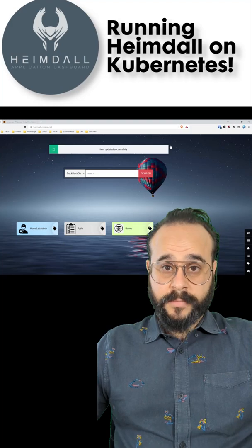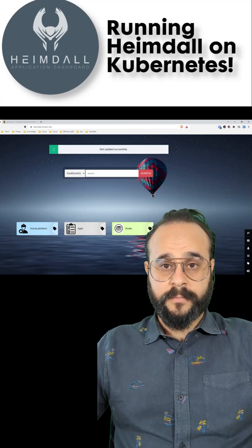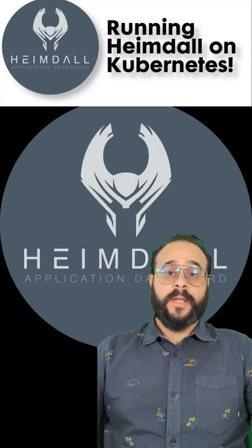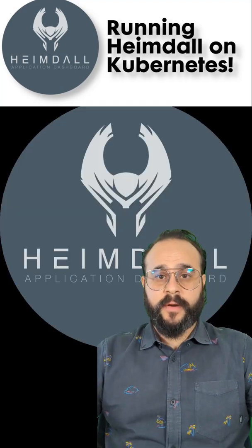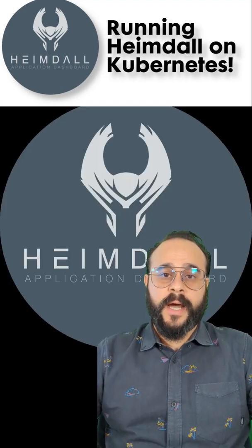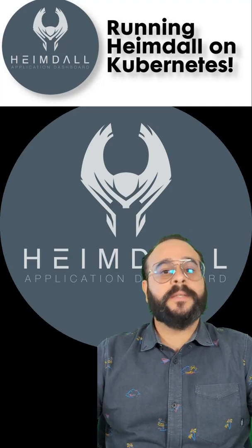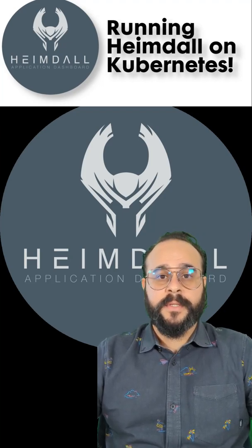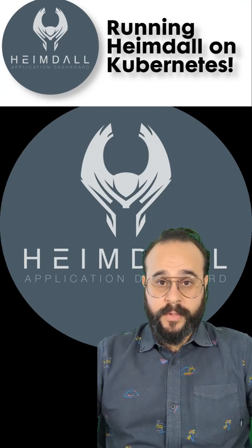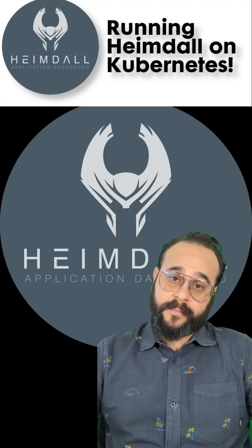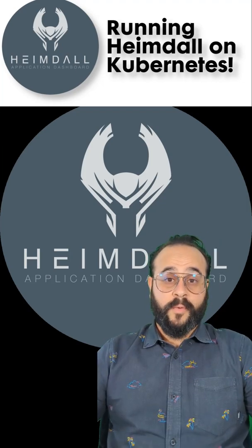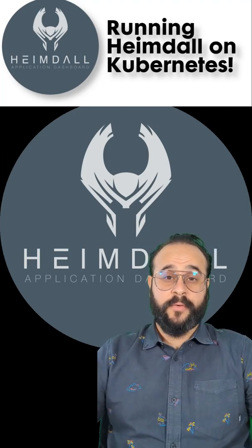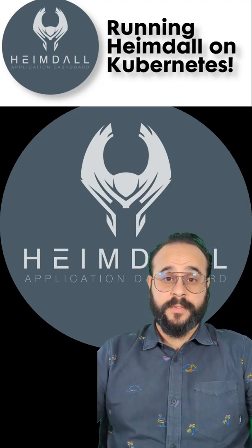Heimdall is very easy to configure and they're constantly adding templates in their GitHub page to make it easier to add apps. So I highly recommend it. Thank you for watching the Codelab and keep an eye for upcoming demos.